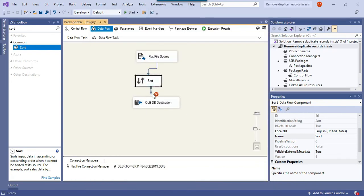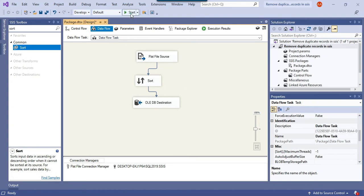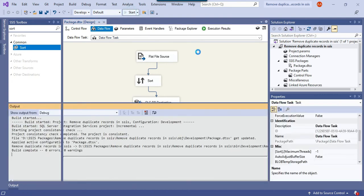Click on this one, click OK. Then connect the sort transformation with the OLEDB destination. Now rerun the SSIS package.